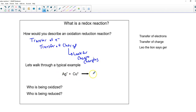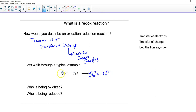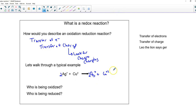This reaction becomes Ag⁰ plus Cu²⁺. We balance it — more on that later. There's some naming to cover here. We call these oxidation and reduction. These are two terms that are relatively old.